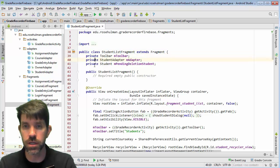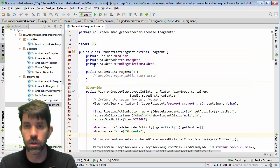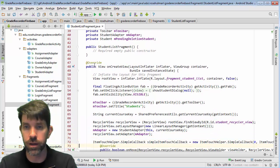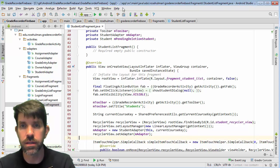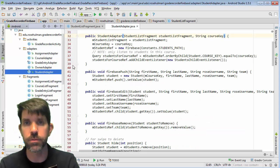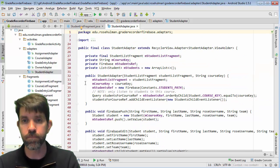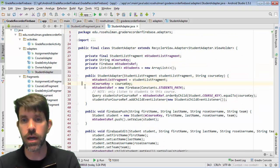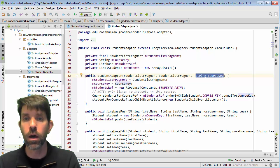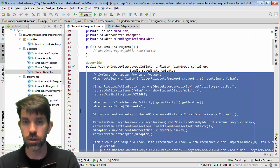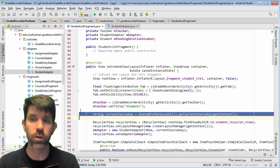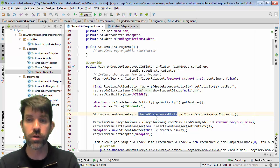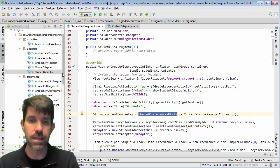Let's go into the code — student list fragment. You shouldn't be too surprised at what you see: floating action button, toolbar, recycler view keying into an adapter. Let's jump into the adapter and see what we've got. Up at the top you'll see that when I construct the adapter I'm passing in the course key. Where did I get that from? I use the current course key frequently enough that I actually stored it as a shared preference.